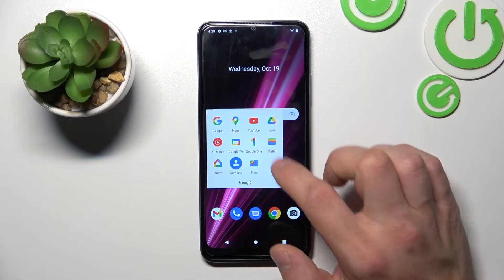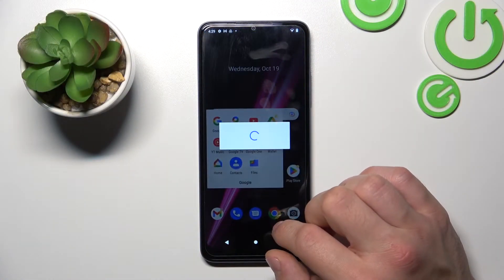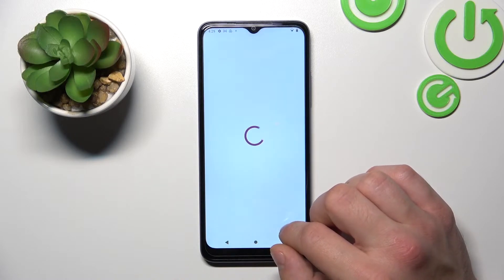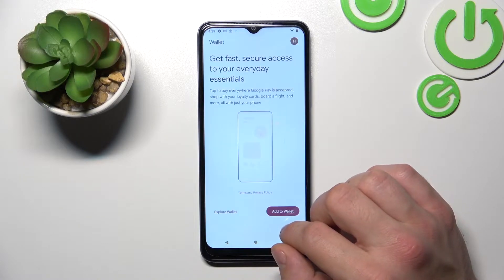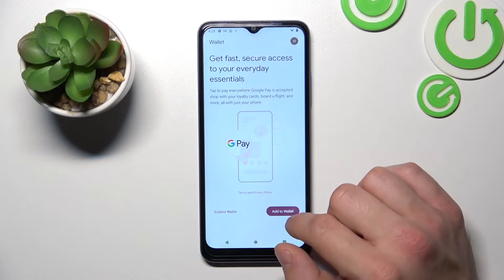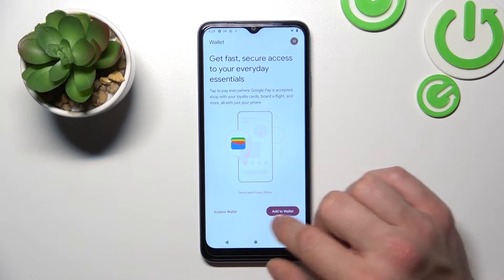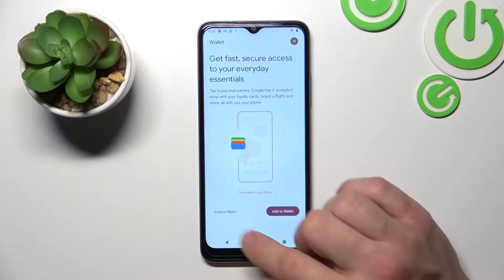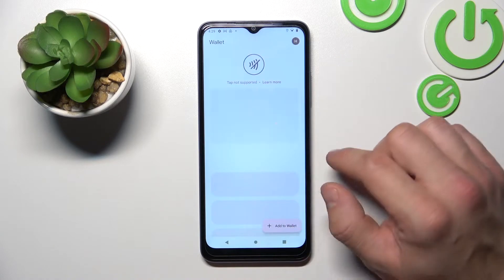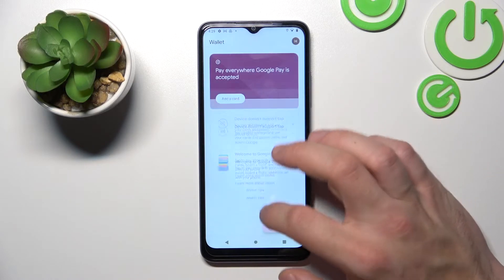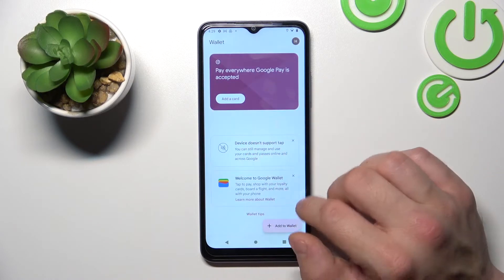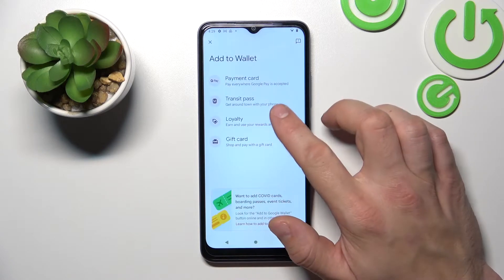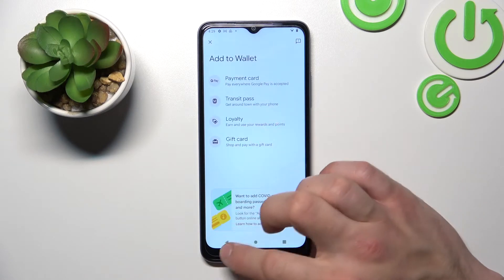In the beginning, let's enter Wallet. And now you can explore Wallet or add cards to Wallet. Let's select Explore Wallet, and from the home page of this app you can add payment cards, check quick tips, and add passes like transit pass, loyalty, and gift card.